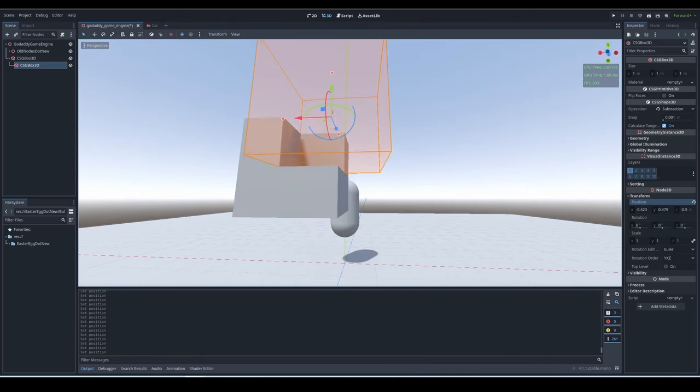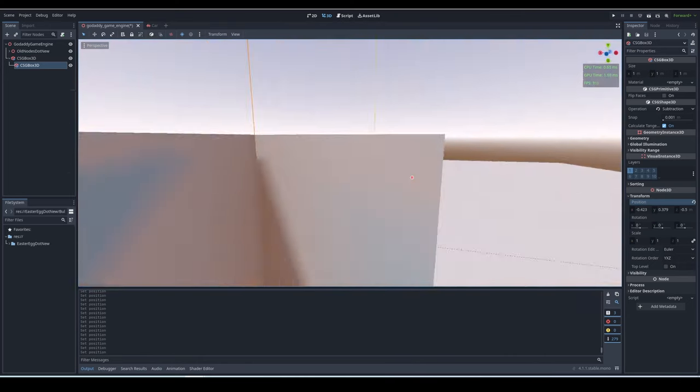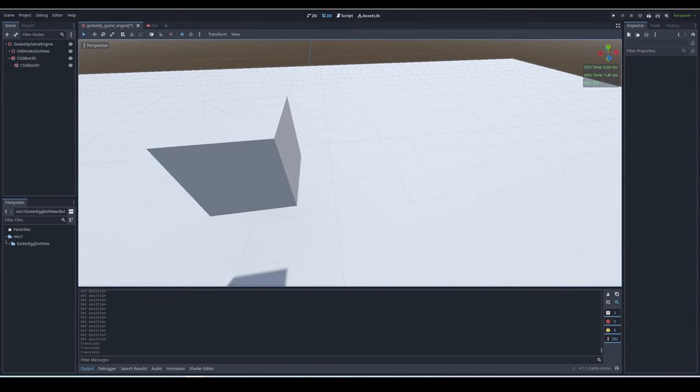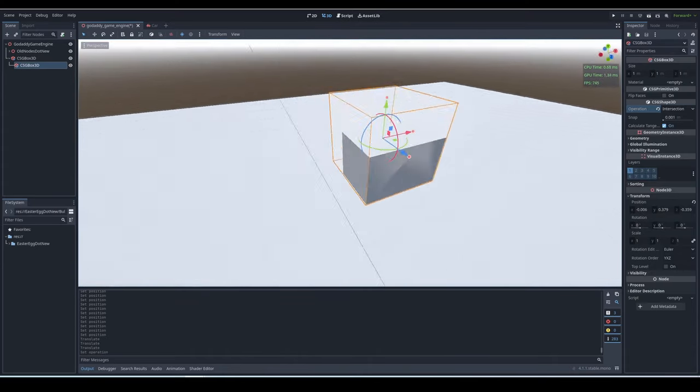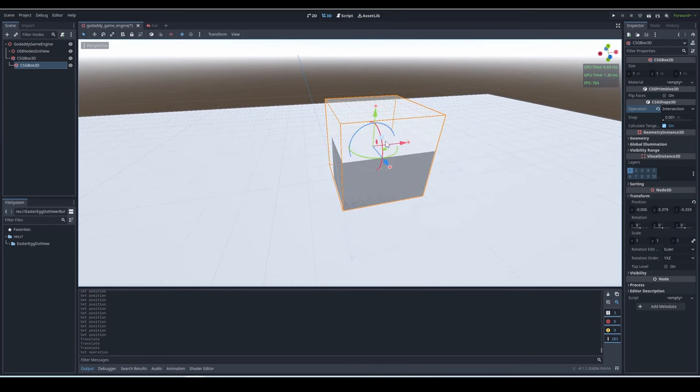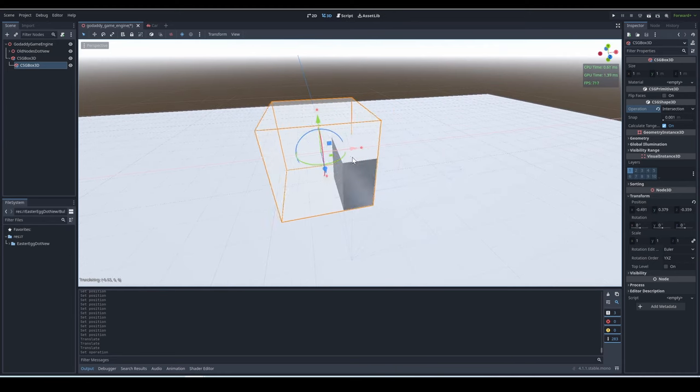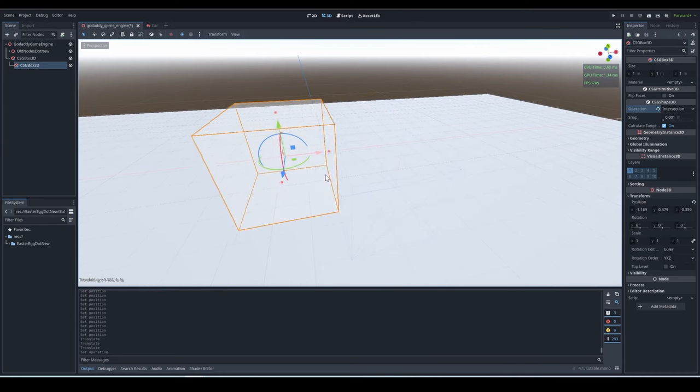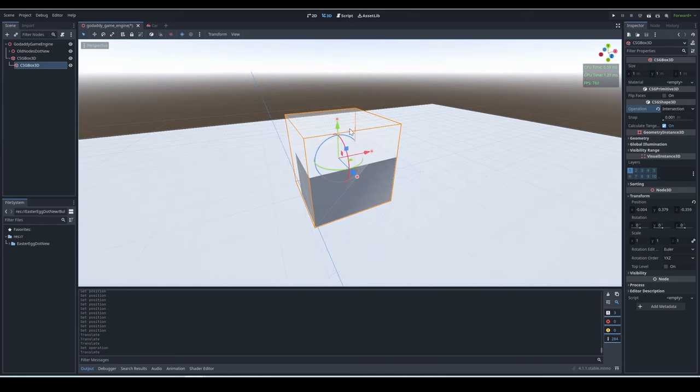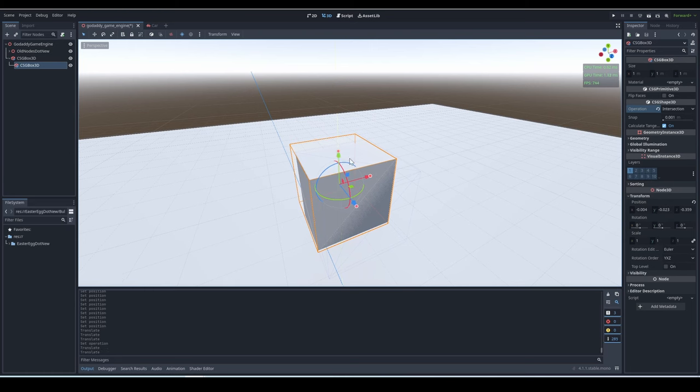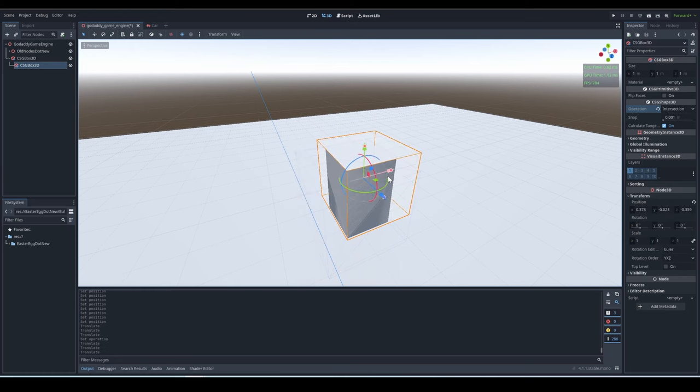The third operation that CSG meshes have is intersection. Basically, when the two meshes intersect with each other, there will be an area where both meshes are overlapping with each other. That area will be the thing that is remaining. This is basically what CSG in Godot is.